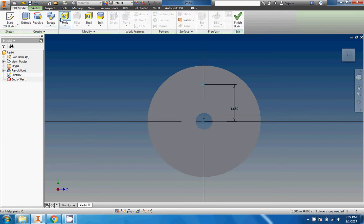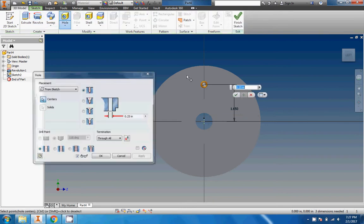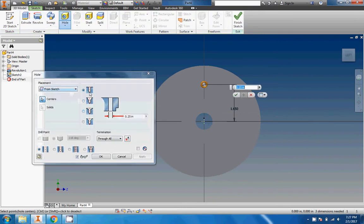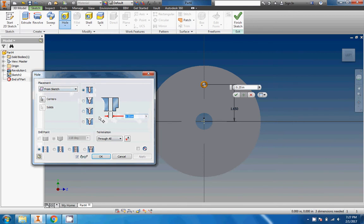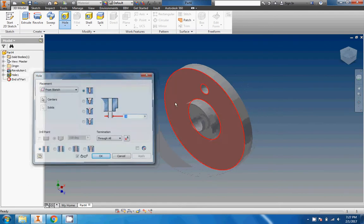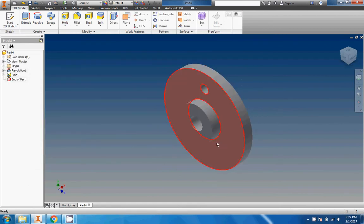Let me just double check that, don't trust my memory too much. Yes, 1.650, perfect. We'll green check that and then we'll put ourselves a hole right there, just a regular old through hole, 0.5 inch diameter. We'll go ahead and apply that.